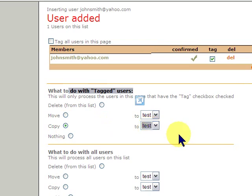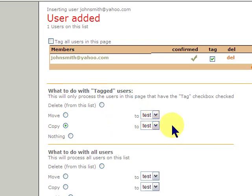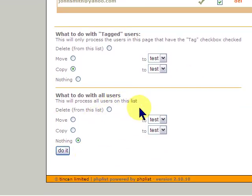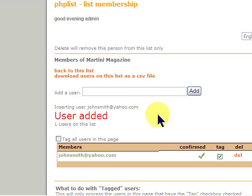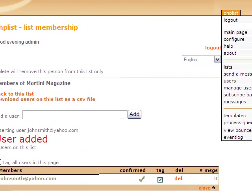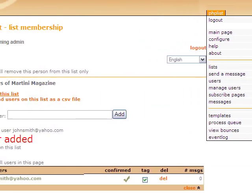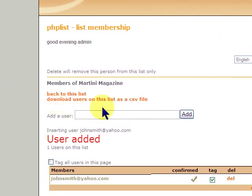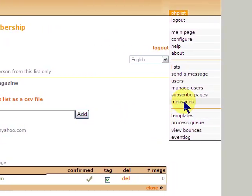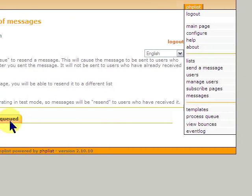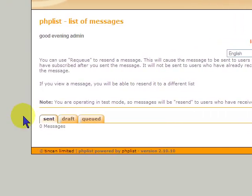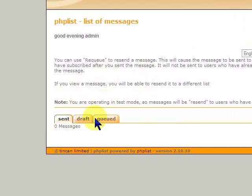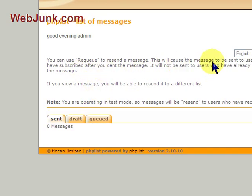So now we have a list. The next step would be a message. And we'll cover the messages, actually, in another video. But needless to say, this is where you would come. And you know, we'll do that in the next video. Thank you very much, and have a good day.